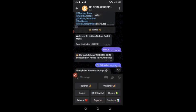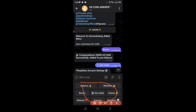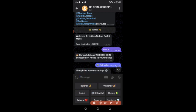After joining the groups, click on 'Joined' and your menu will now pop up like this. Then click on the bonus button. When you click on the bonus, they'll give you about 20,000 US Coin for free. Tomorrow, if you come back after 24 hours and click again, they'll give you another 20,000 US Coin for free, which you can then withdraw.